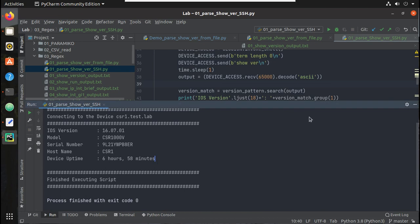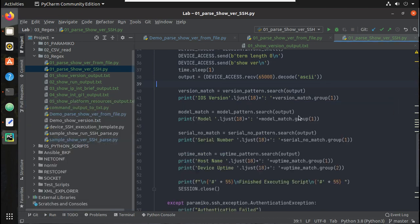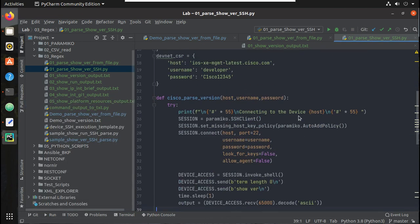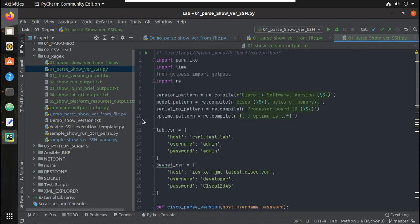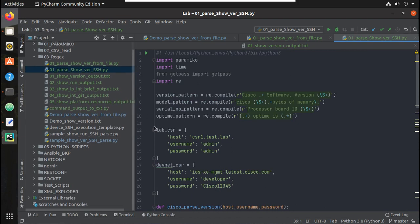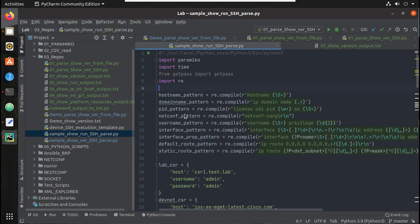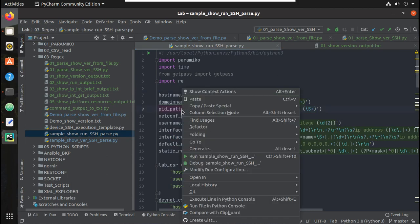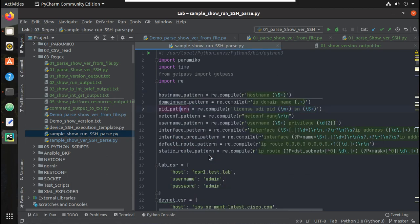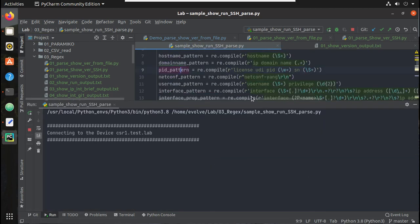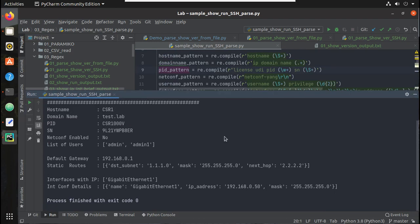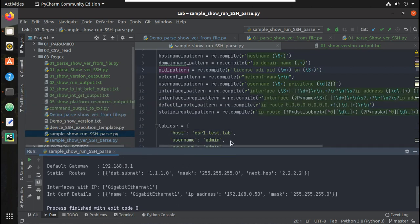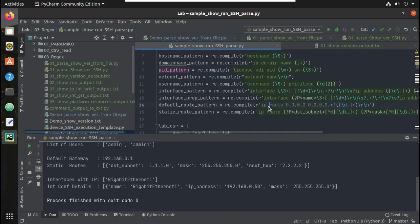Yeah, now it is proper. From the next video we will see how to parse show running configuration. So similar to show version we will try parsing all this interface logic and all the other device parameters like static route, IP address, domain name, all these details. So I hope this video was helpful. Thanks for watching, see you in the next video.